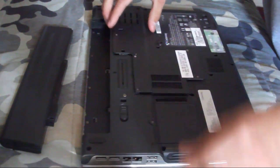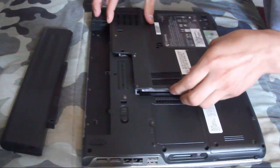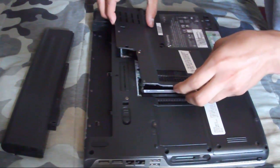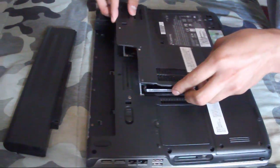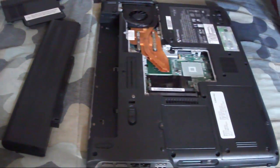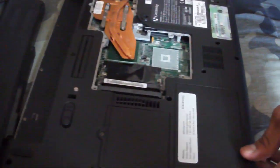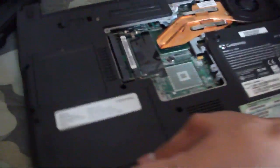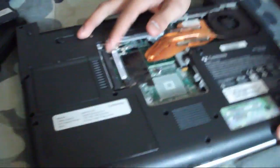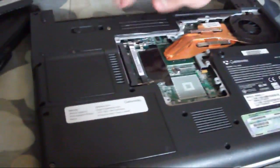Once you unscrew all the screws, just remove the plate from the bottom of your laptop. And right there, you're going to see a couple of slots where you could put your RAM.